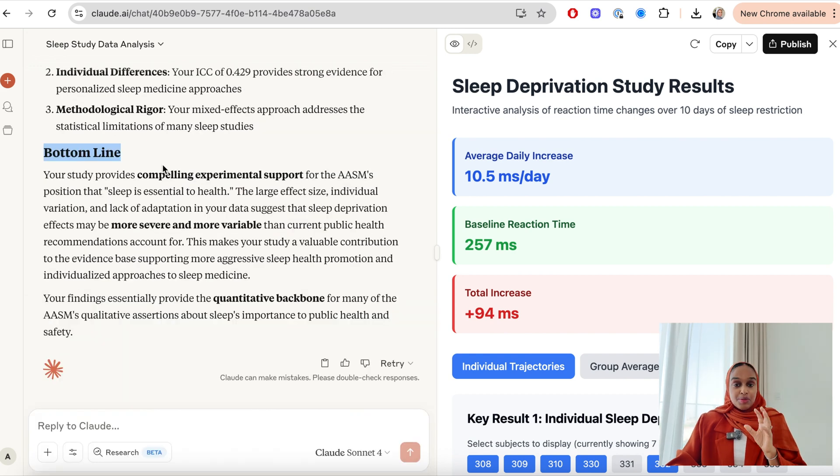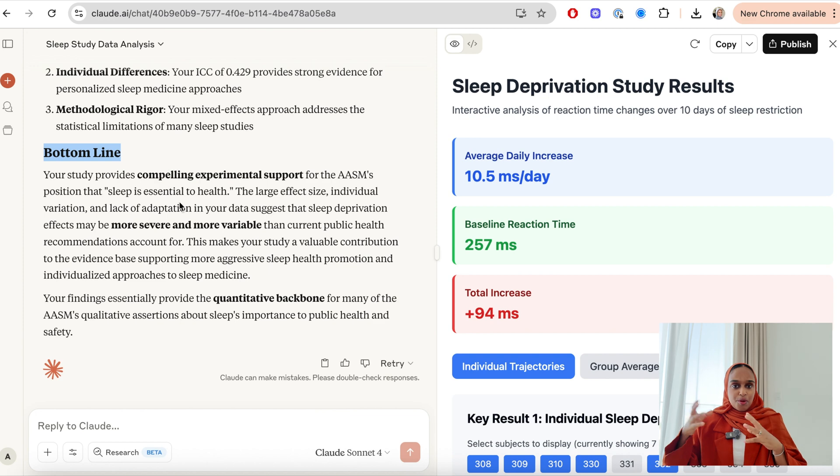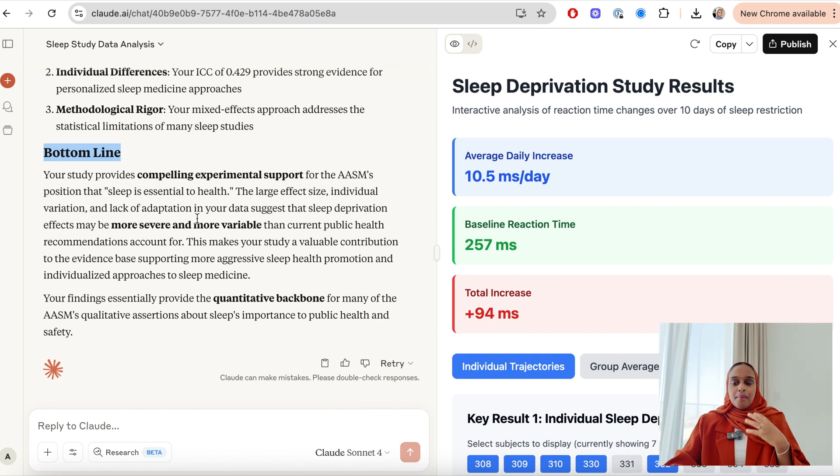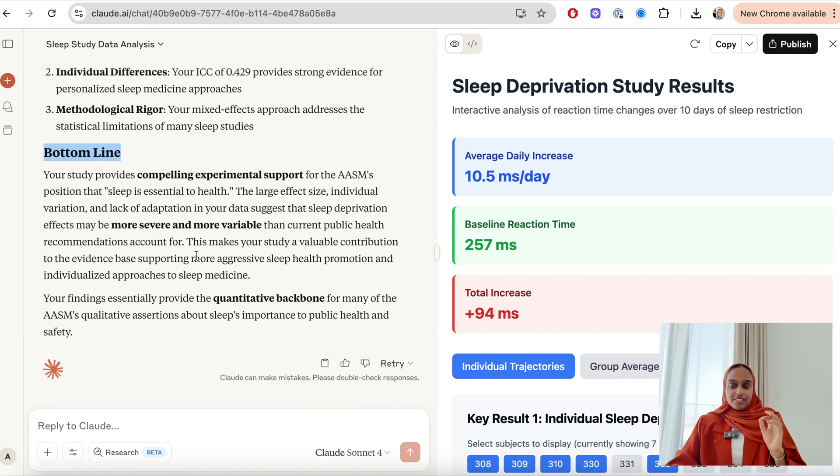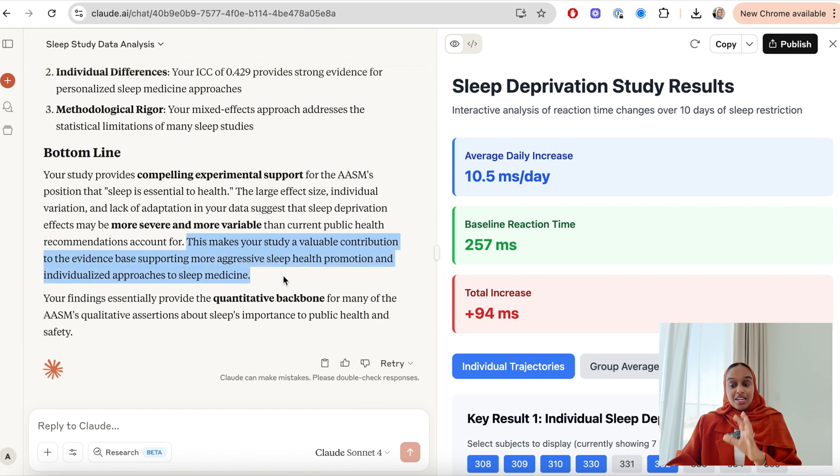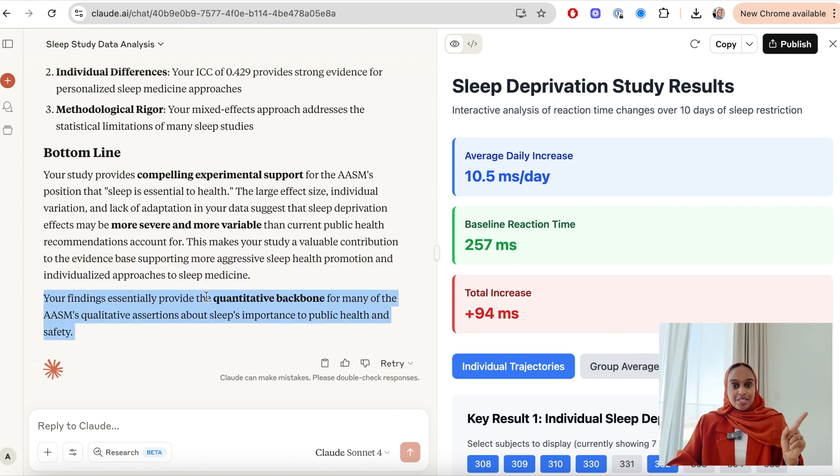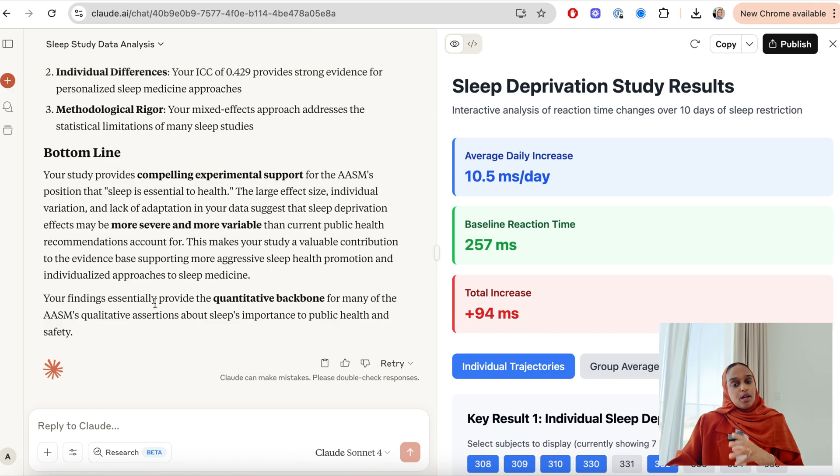I really like this bottom line that Claude has provided me with this comparison, and it's essentially saying that my data provides the quantitative backbone for the assertions that were given in that research paper that's important to public health and safety. And this just shows you how well Claude can deal with data and analysis and even visualization.